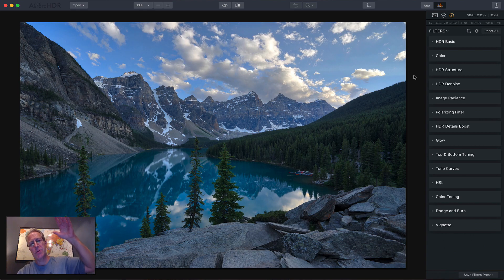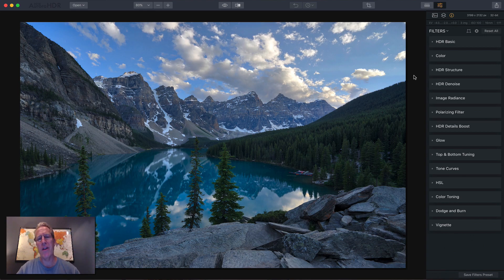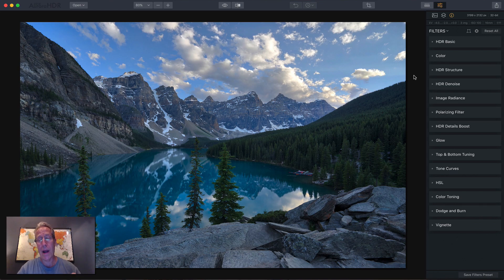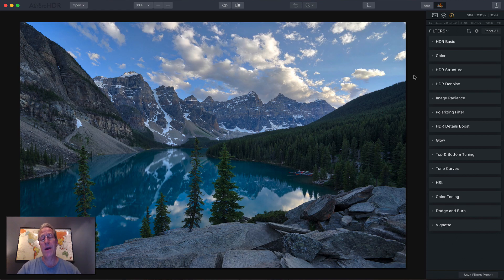Hey guys, it's Jim. How you doing? I thought I'd do a quick video about five reasons why you should get Aurora HDR 2018 right now. So I'm going to start with number one.